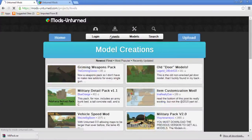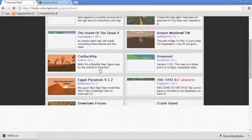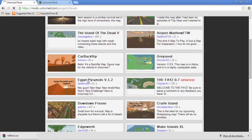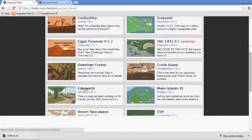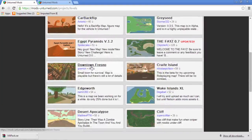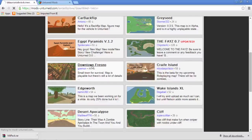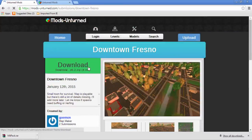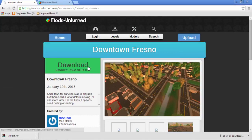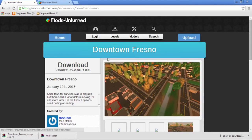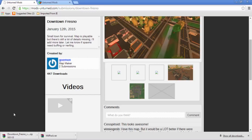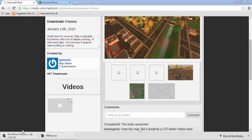I also want a map of some kind. Let's get Downtown Fresno. Let's download that, it looks pretty good. Now what do you need to do with this?